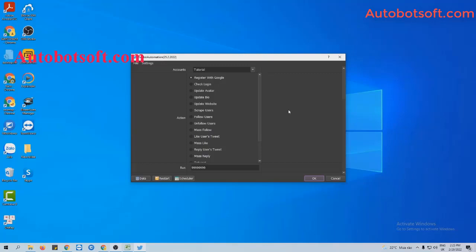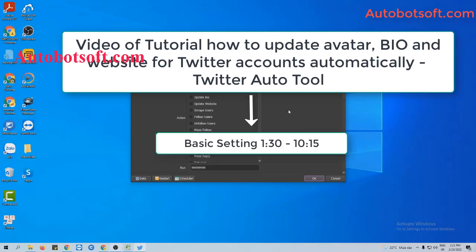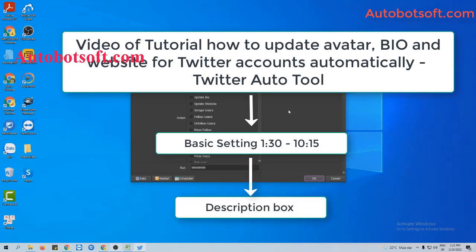There are several basic settings to set up before running this function. Please refer to the tutorial video on how to update bio and website for Twitter accounts automatically, from minutes 1:30 to 10:15. I will post the link to this video in the description box.